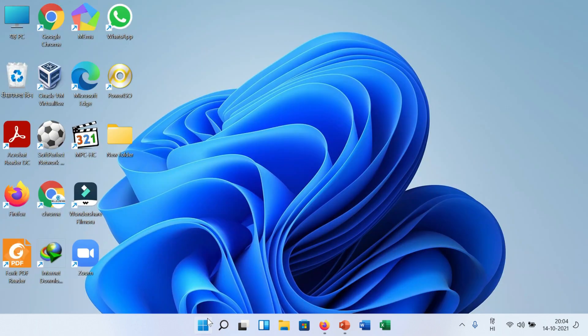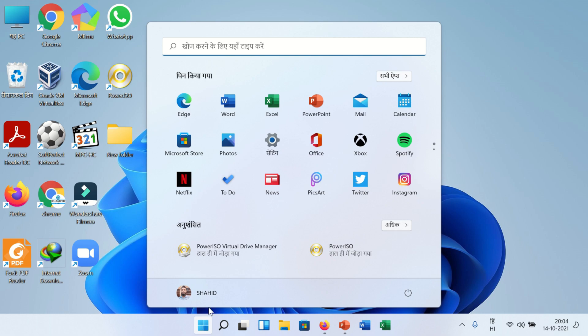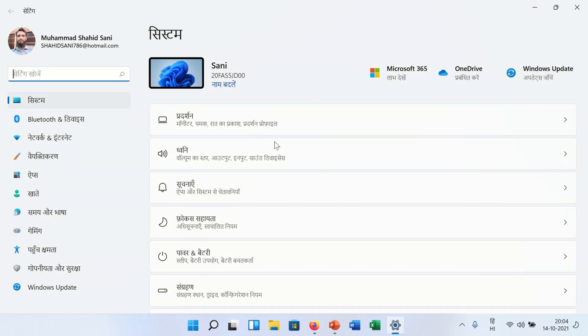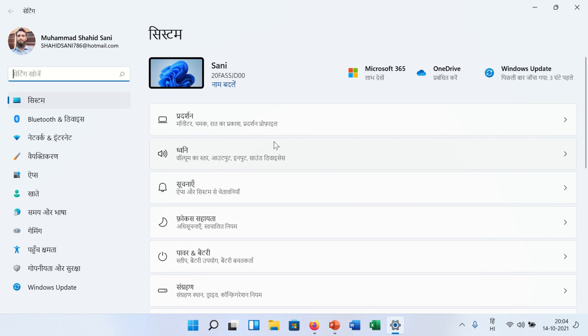Your PC or laptop will restart. After restart, you will see your desired language is installed on your Windows 11 operating system.